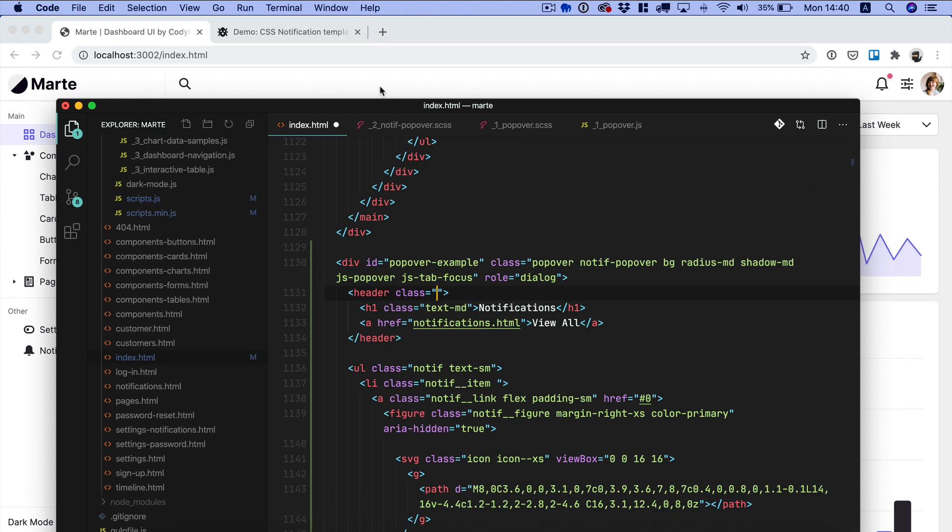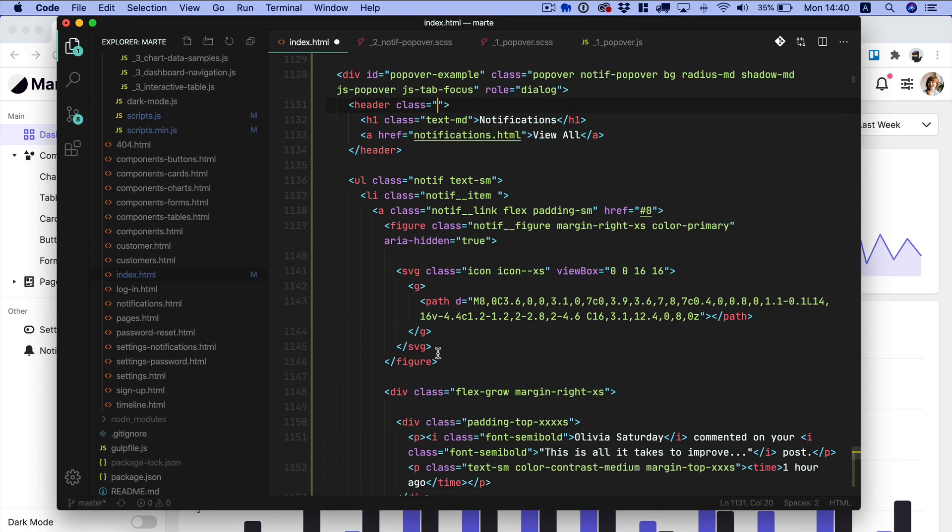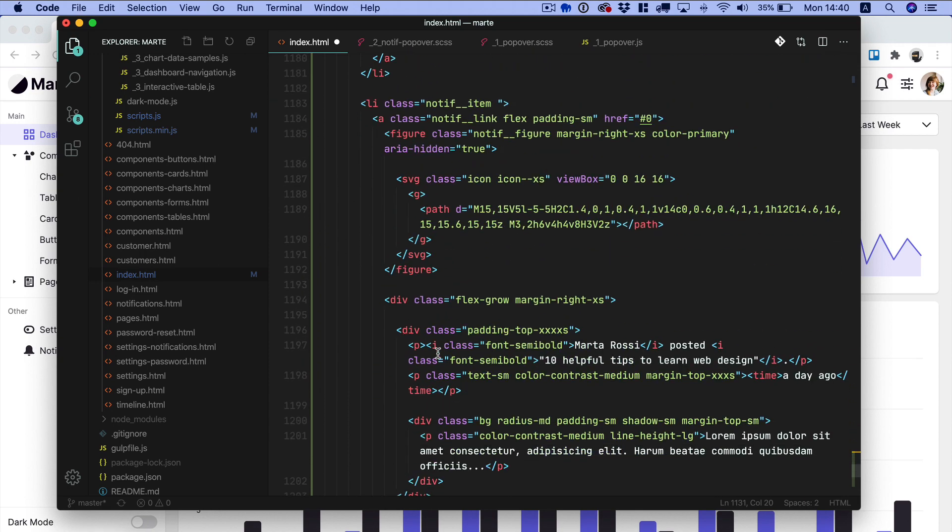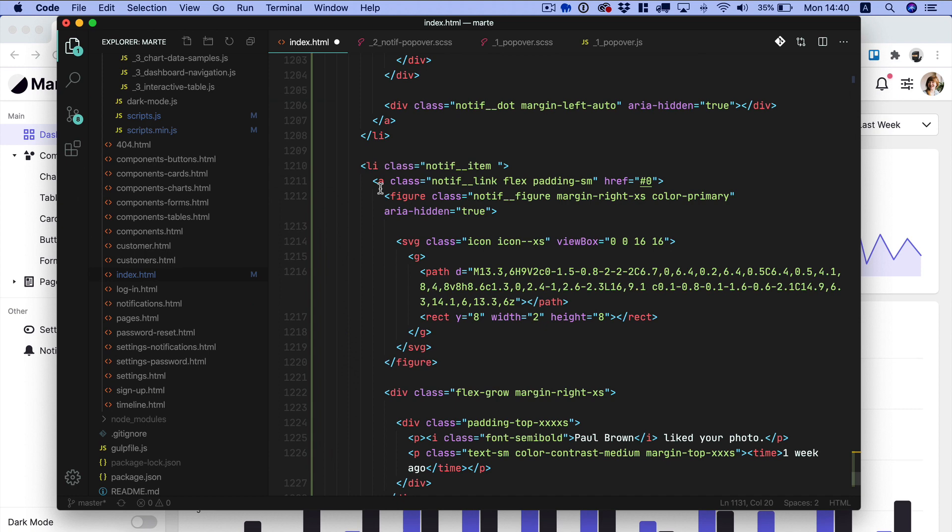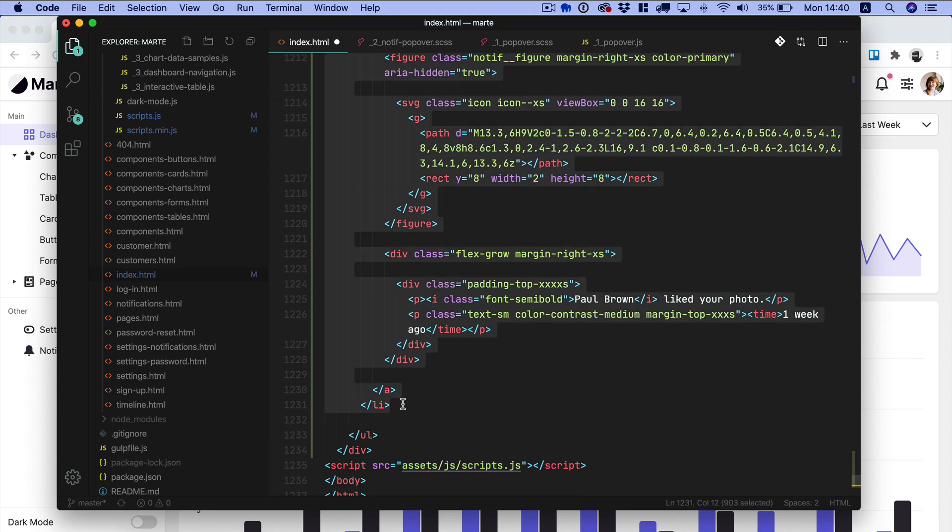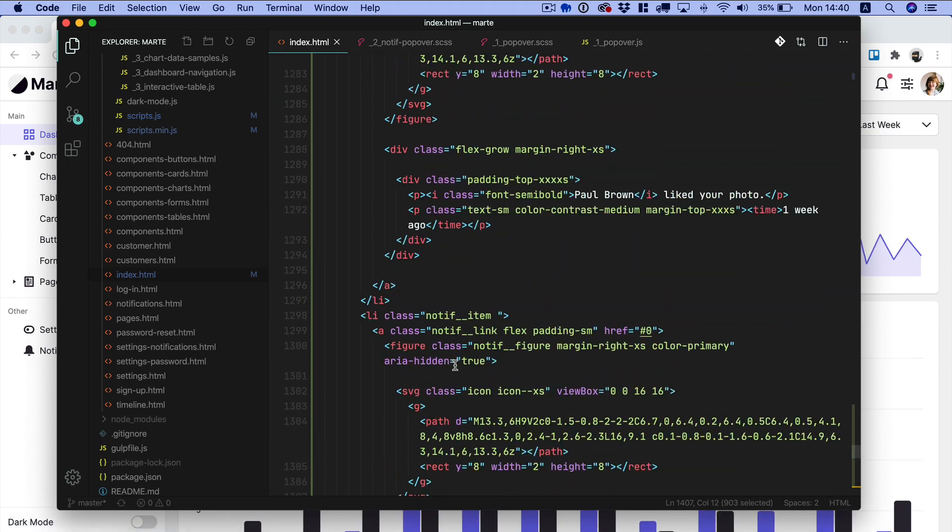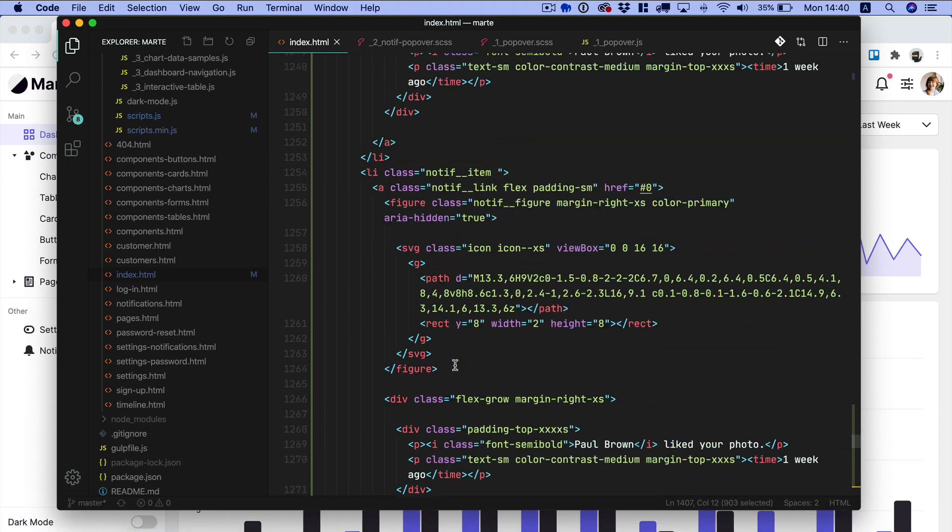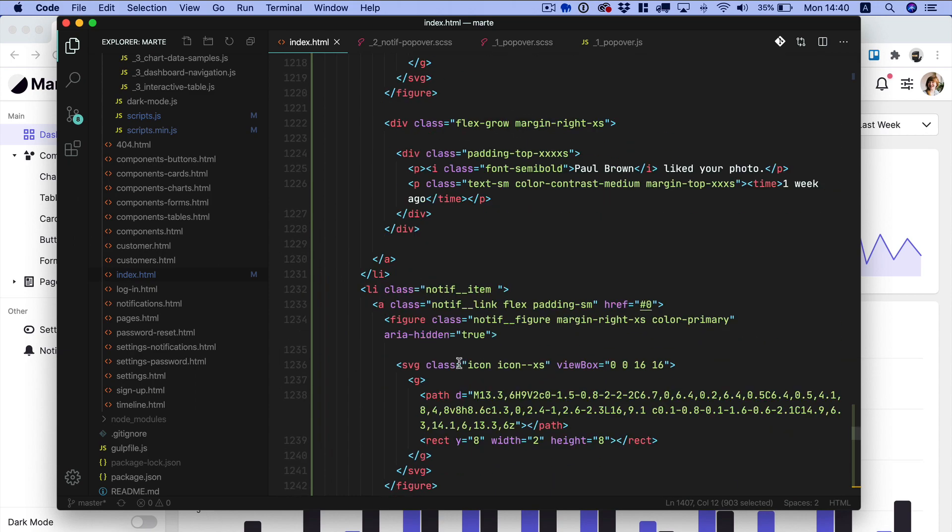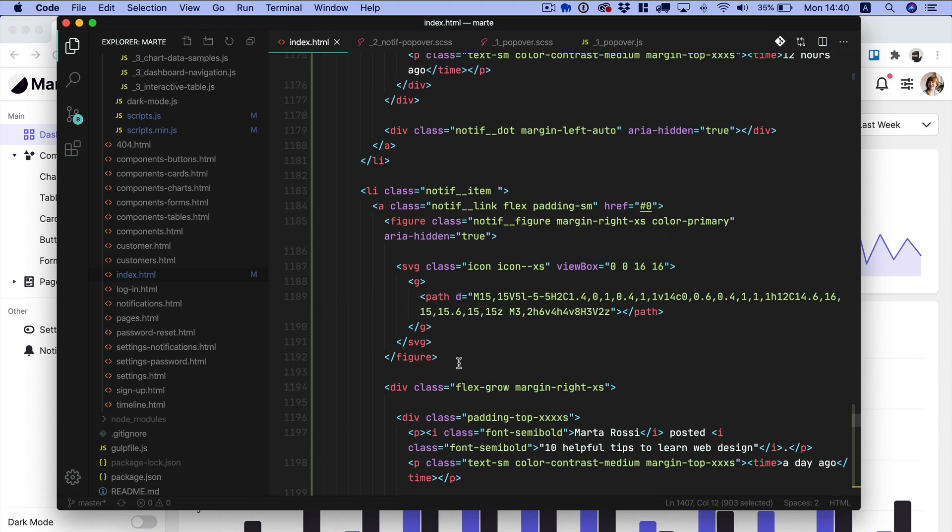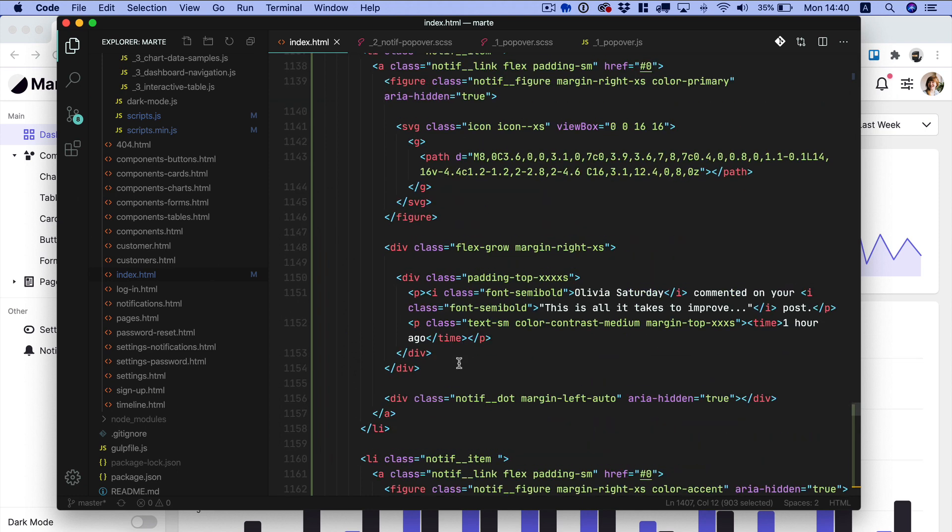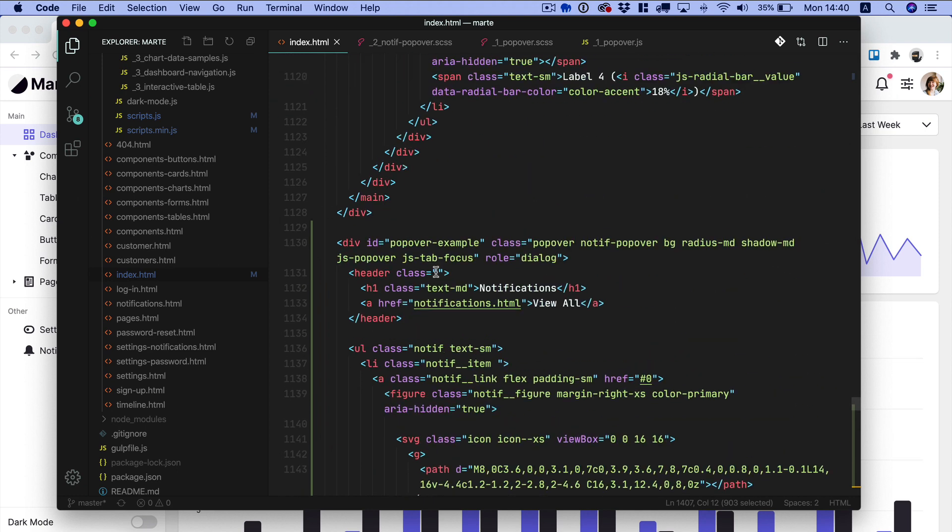We want this element to be sticky on top. So just to account for an edge case where we have a longer list of notifications, you can just copy the latest element here and duplicate it a few times. So this is something I suggest you do anytime you're building something new. You have to account for the edge cases because they're gonna bite you back later on in your project.